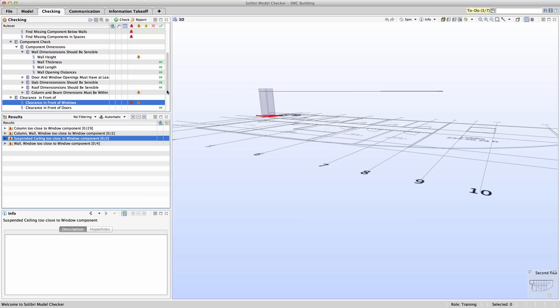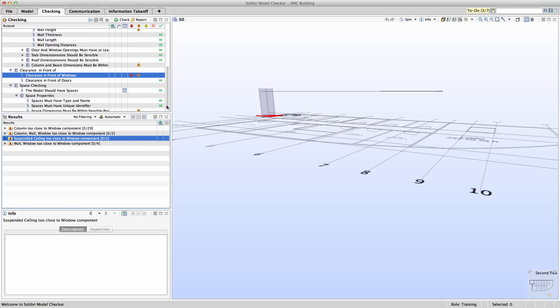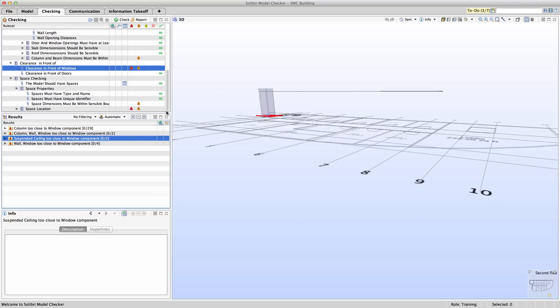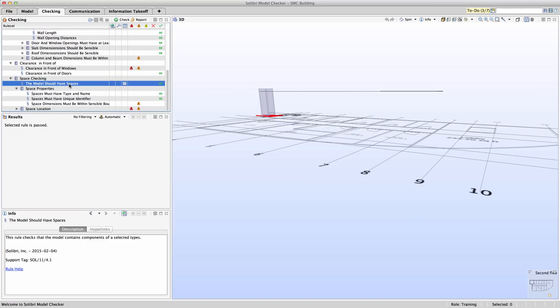Space checking addresses many different types of checks. For example, you can see the first rule is labeled with the model should have spaces. This basic check will do just that, check that the model contains space components. Luckily, this model does contain spaces and so we can proceed to the other checks. Of course, if no spaces are modeled, none of the other space checking rules would be applicable.